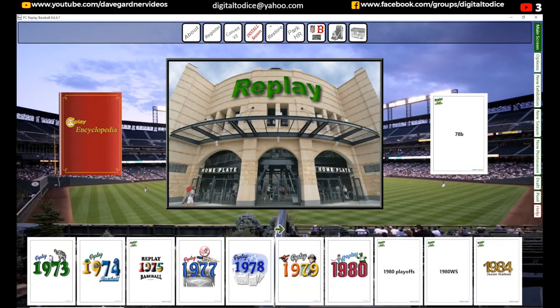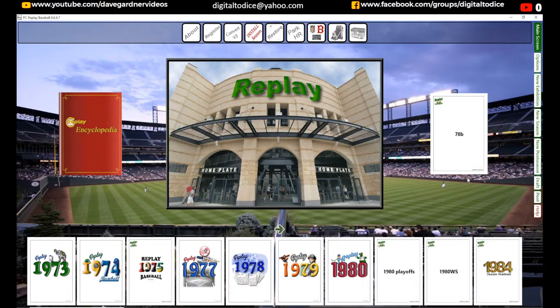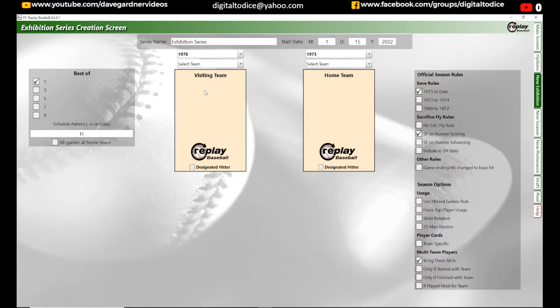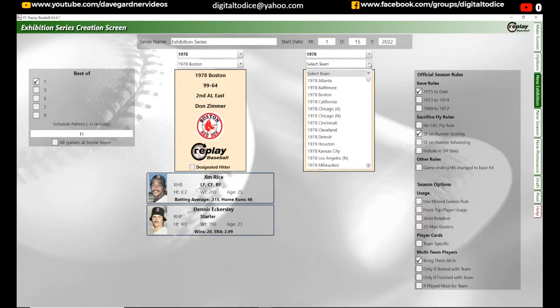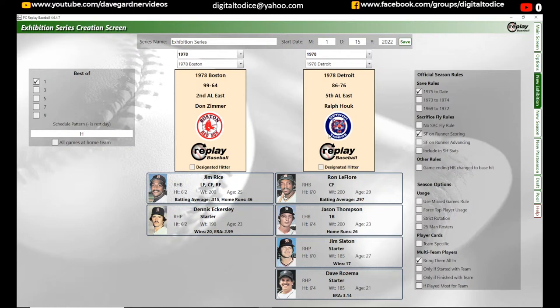I'm going to show you how to set this up from scratch. I'm going to use 1978. I have the paper of a game I already did in APA Baseball — you can use any baseball game you want and just input the stats. So let's go to new exhibition game. I'm going to go to 1978. The thing is, you have to have the season in PC Replay Baseball for this to work. You can't just use any season — that's probably the biggest caveat here.